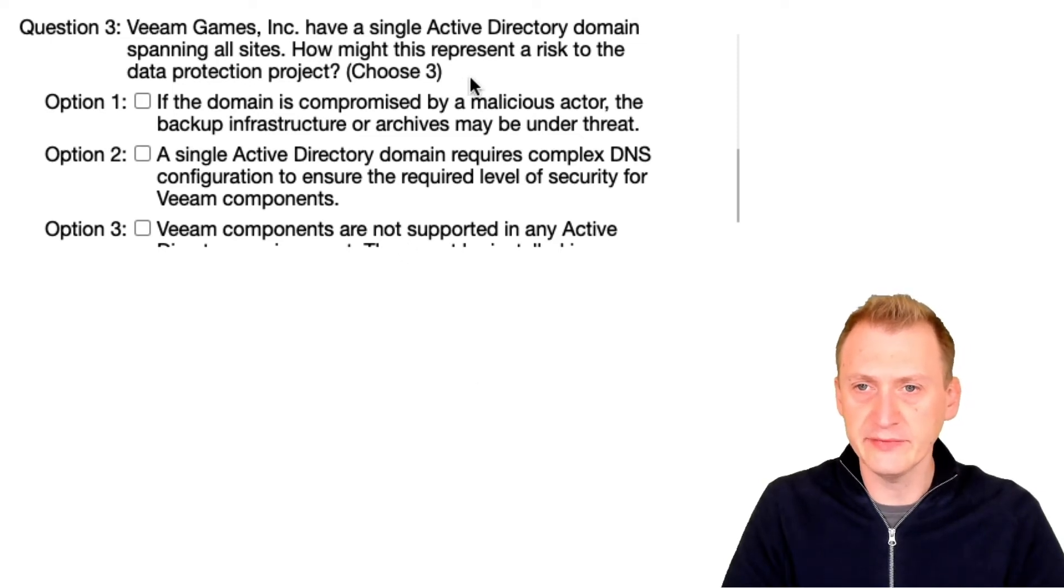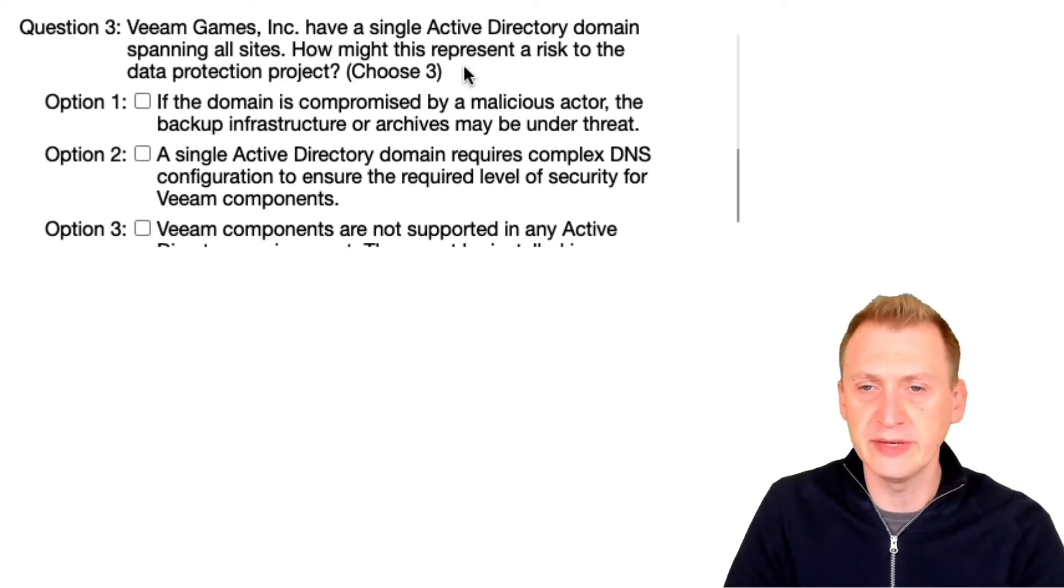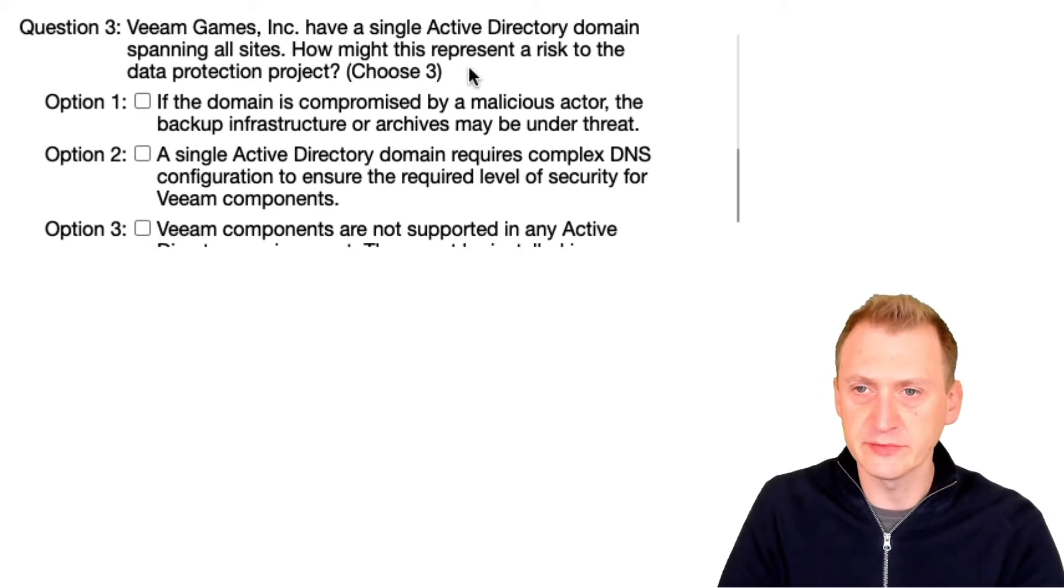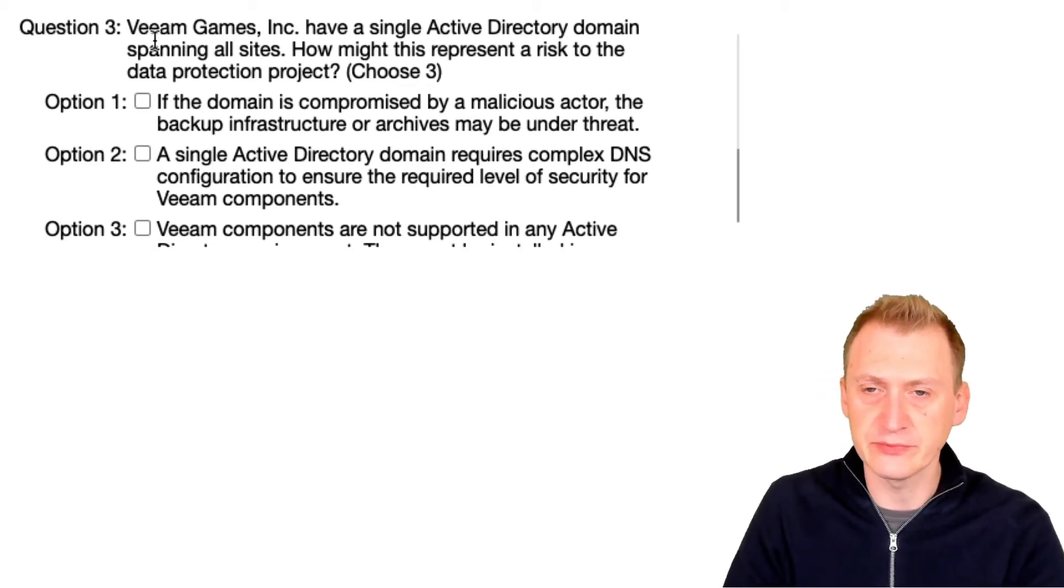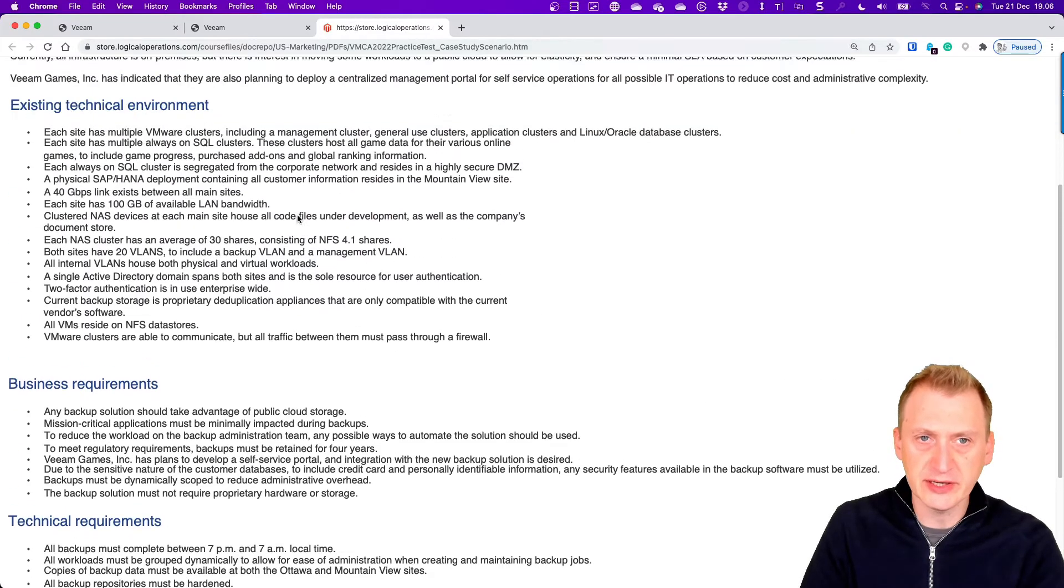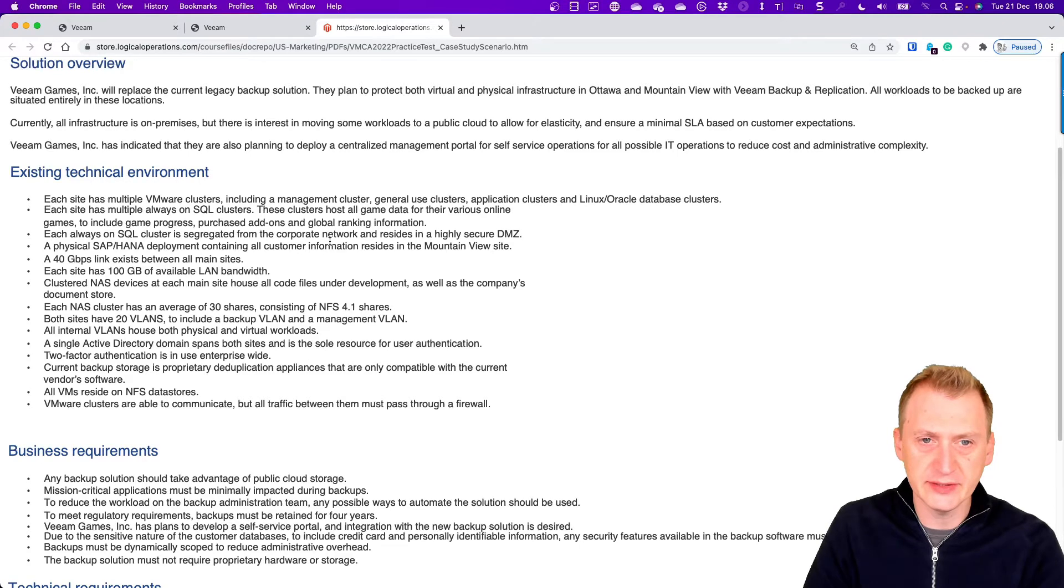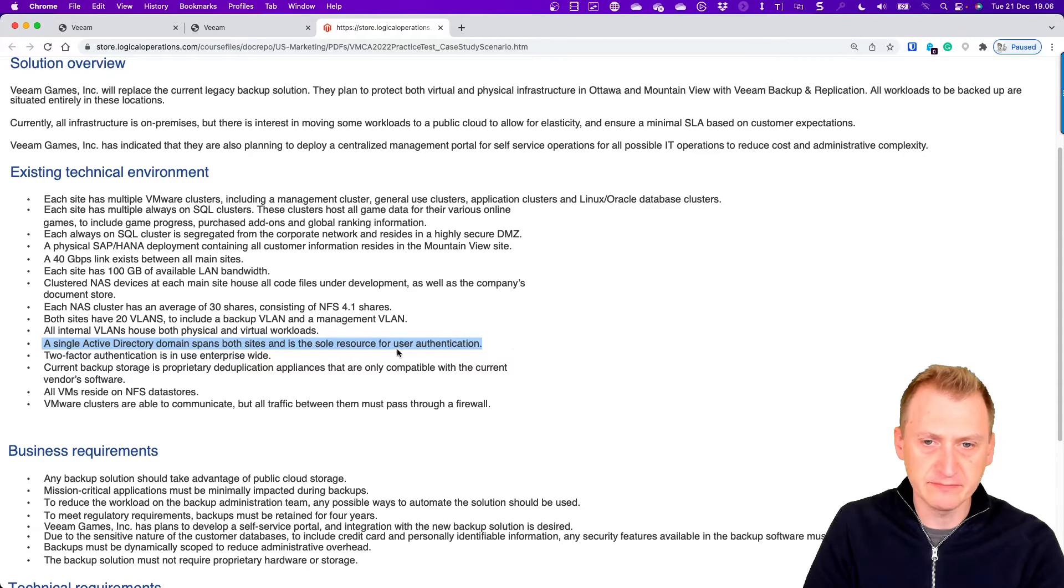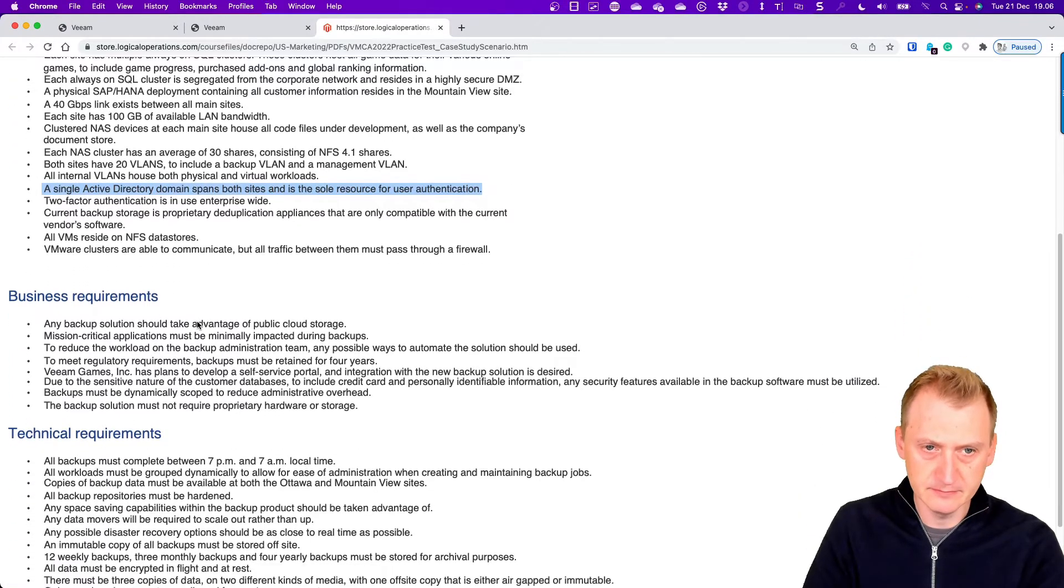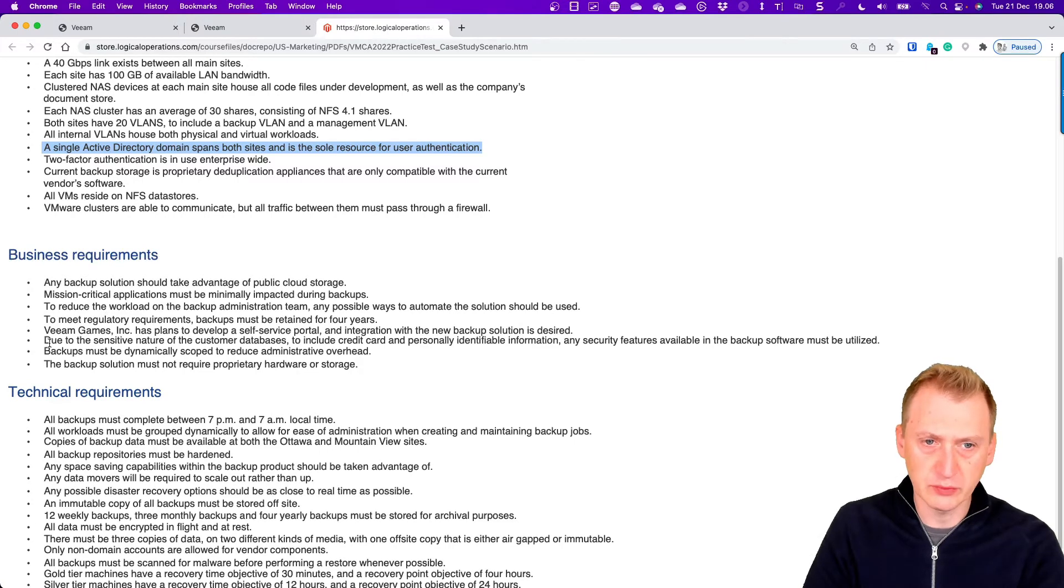Veeam Games Inc have a single Active Directory domain spanning all sites. How might this represent a risk to the data protection project? Well, let's go back and take a look and see what kind of requirements we have here. So here it says something about what they have today as the source, and we had some requirements here.